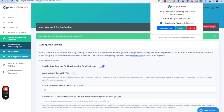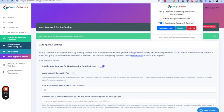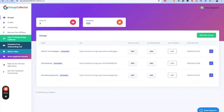Up here you would just turn on 'Enable Auto-Approve and Auto-Decline.' If you turn that off here, it will override the settings on the dashboard. And that's basically it — Group Collector is pretty easy to run. Once you've done it once, it gets a lot easier.